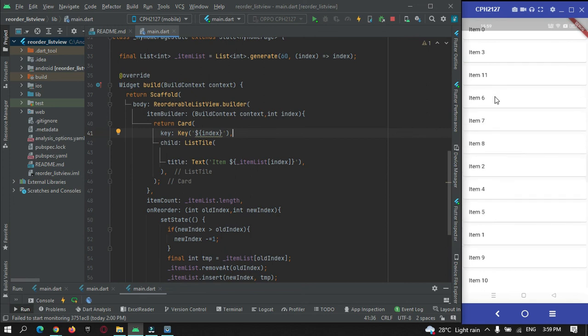This is how we can make use of ReorderableListView.builder to implement a reorderable list view in Flutter. That's all for this video tutorial — thanks for watching, please subscribe to the channel. Thank you.